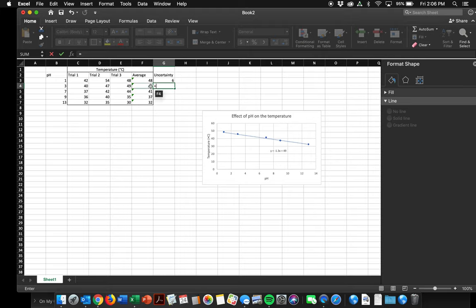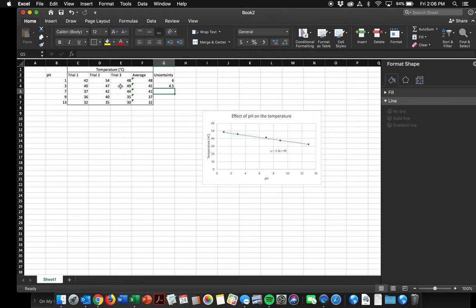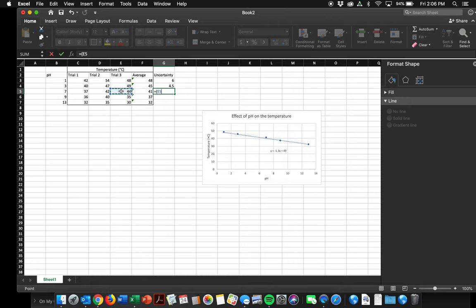Equals, let's see, this was my, oh, I need parenthesis, open parenthesis, highest value, minus lowest value, divided by 2. 4.5. Equals, open parenthesis, highest value, minus lowest value, divided by 2. Enter.